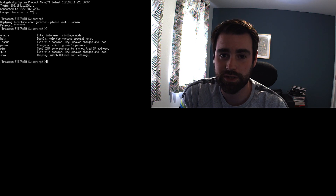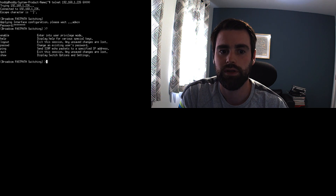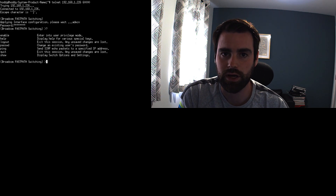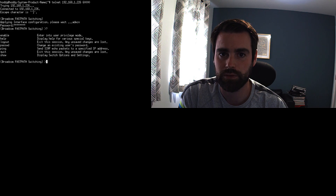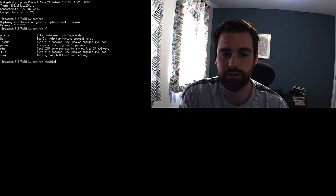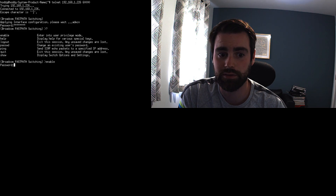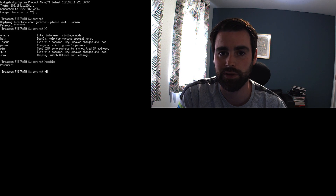If you press question mark it will give you all of the available functions at the moment. This is like a lower level access, and to get the higher level access we type 'enable'. There is no password for the higher level.